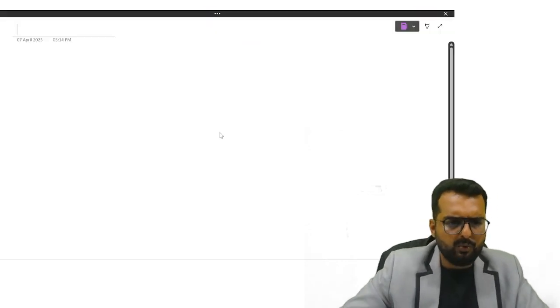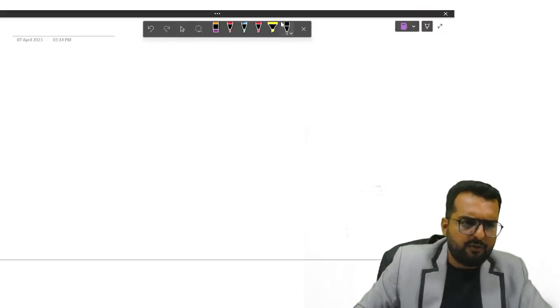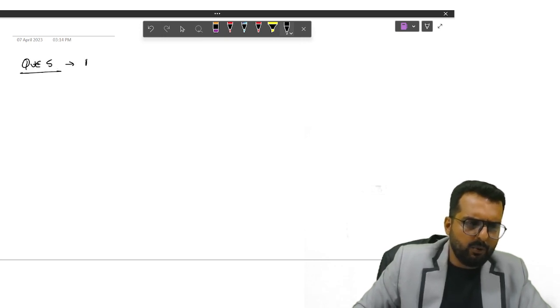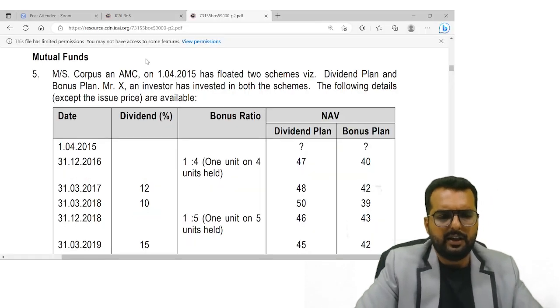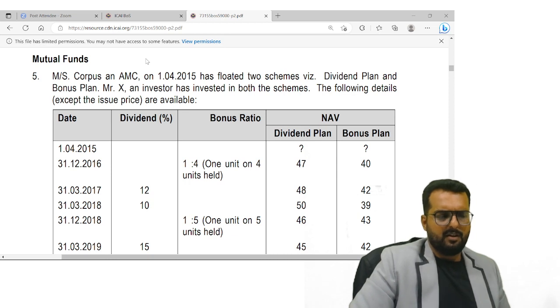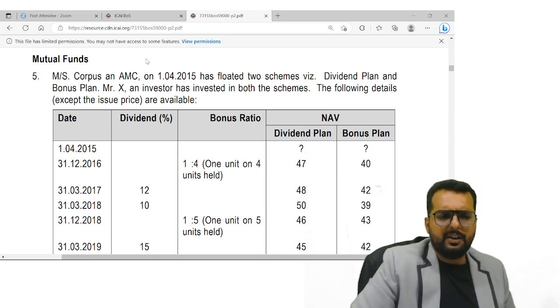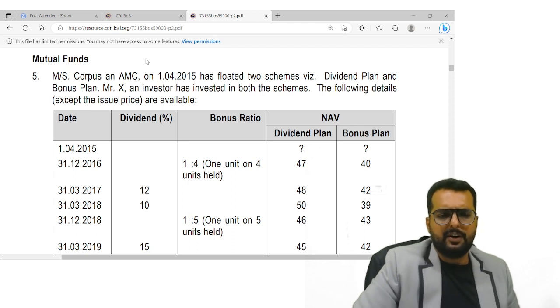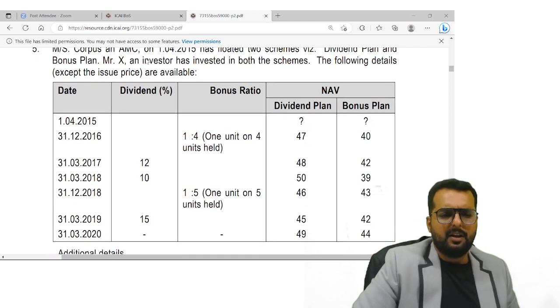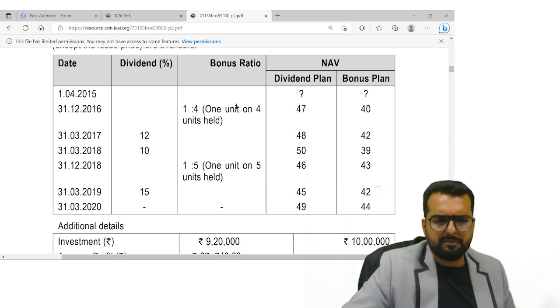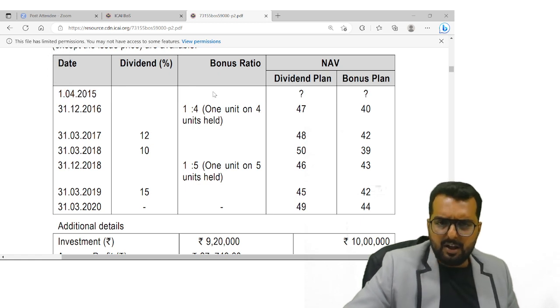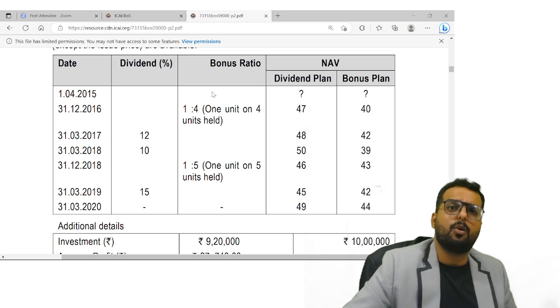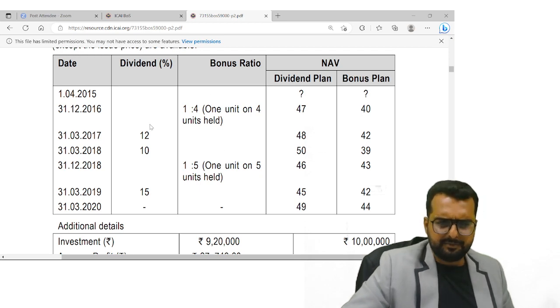Let us now do question number 5. Question number 5 is a beautiful question on mutual funds. Just read through the question now. Messrs. Corpus AMC on 1-4-2015 have two schemes, dividend plan and bonus plan. The problem is, down they have given everything, but two question marks at the beginning itself. So basically, they will provide you with the answer. From the answer, you are supposed to go back and find out what? Find out the question.